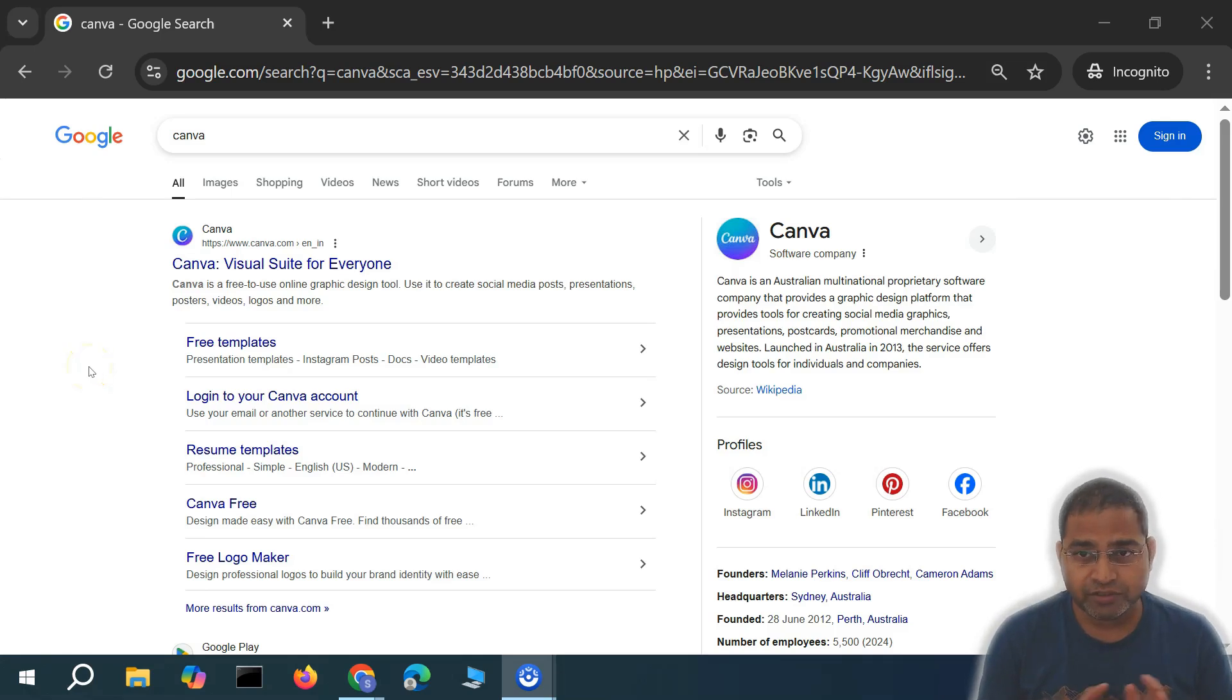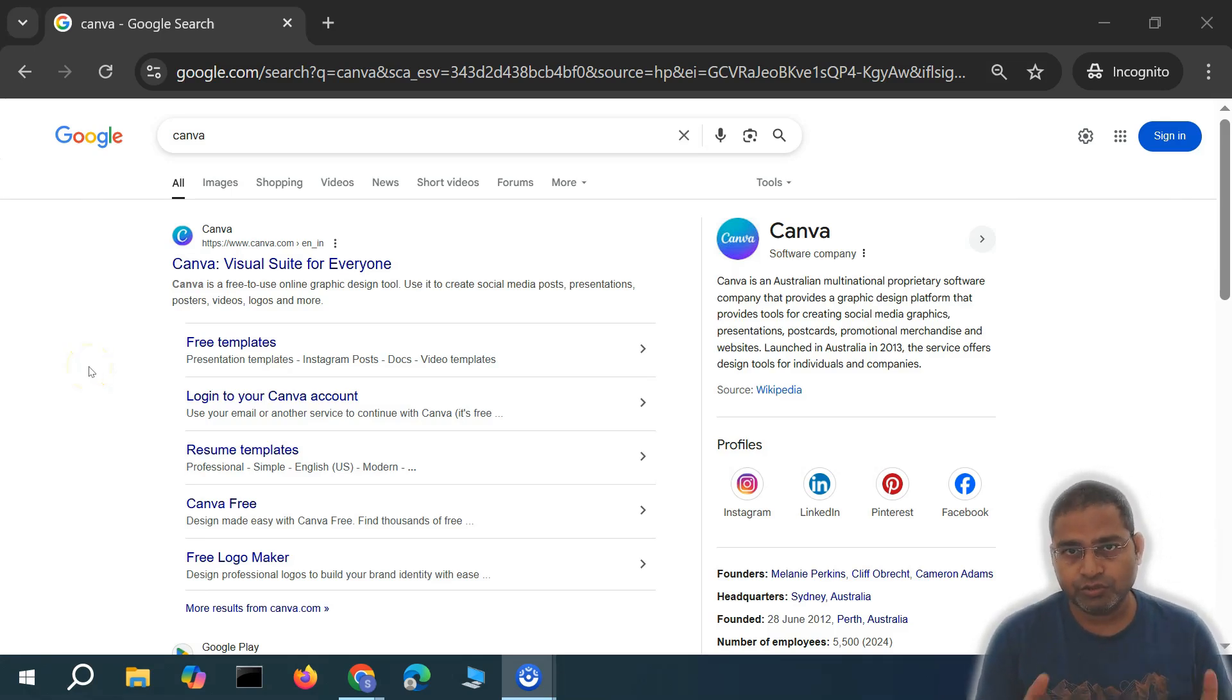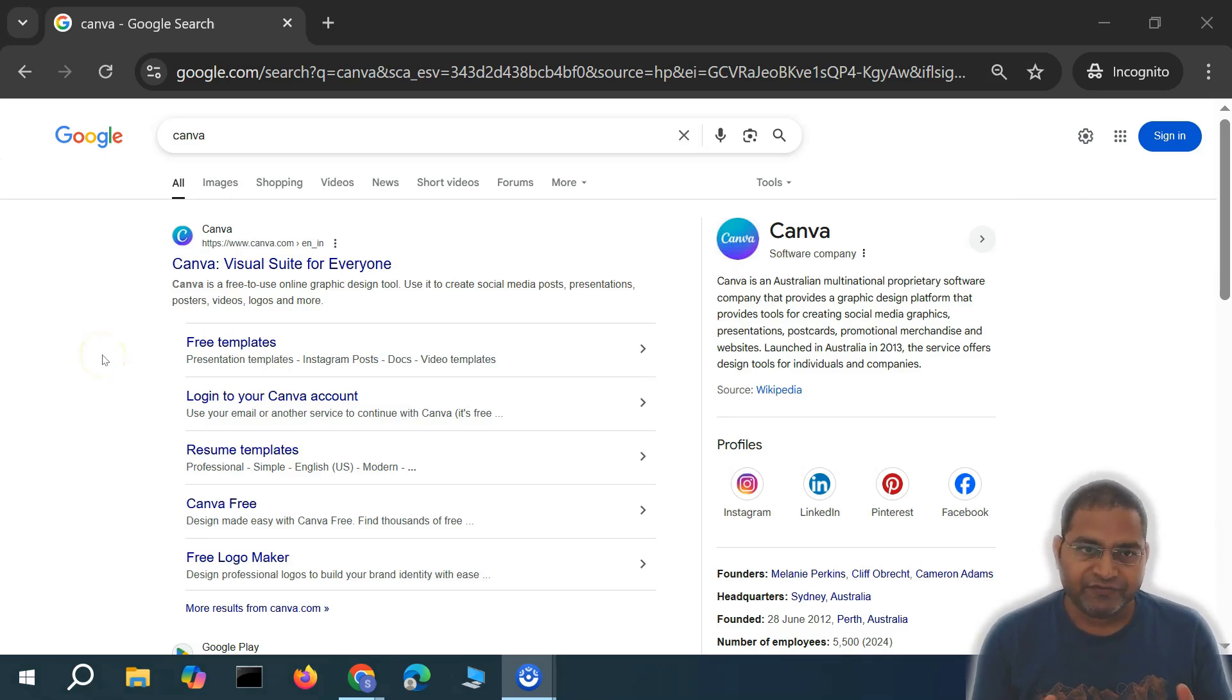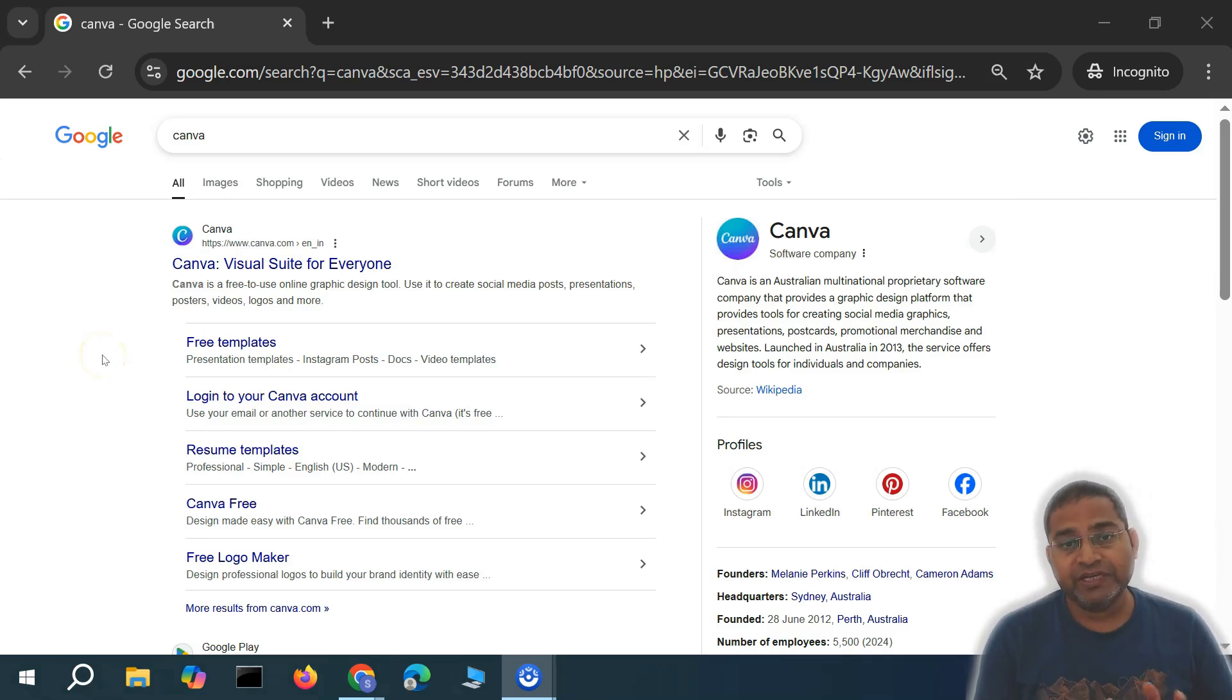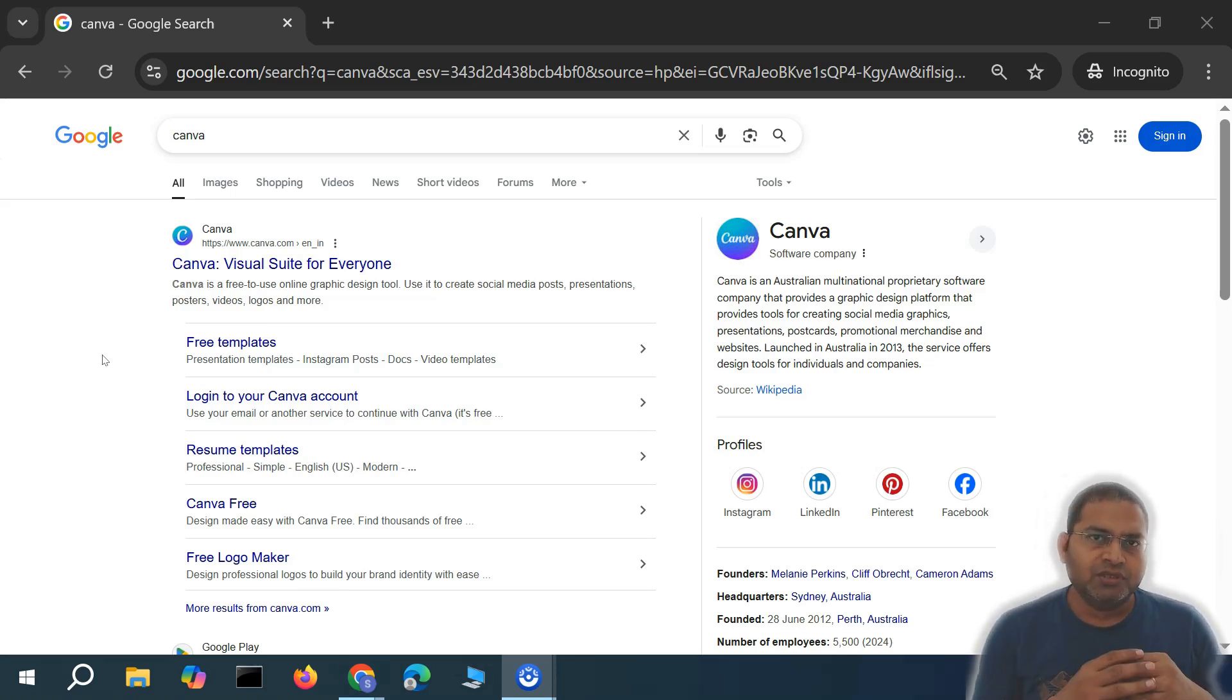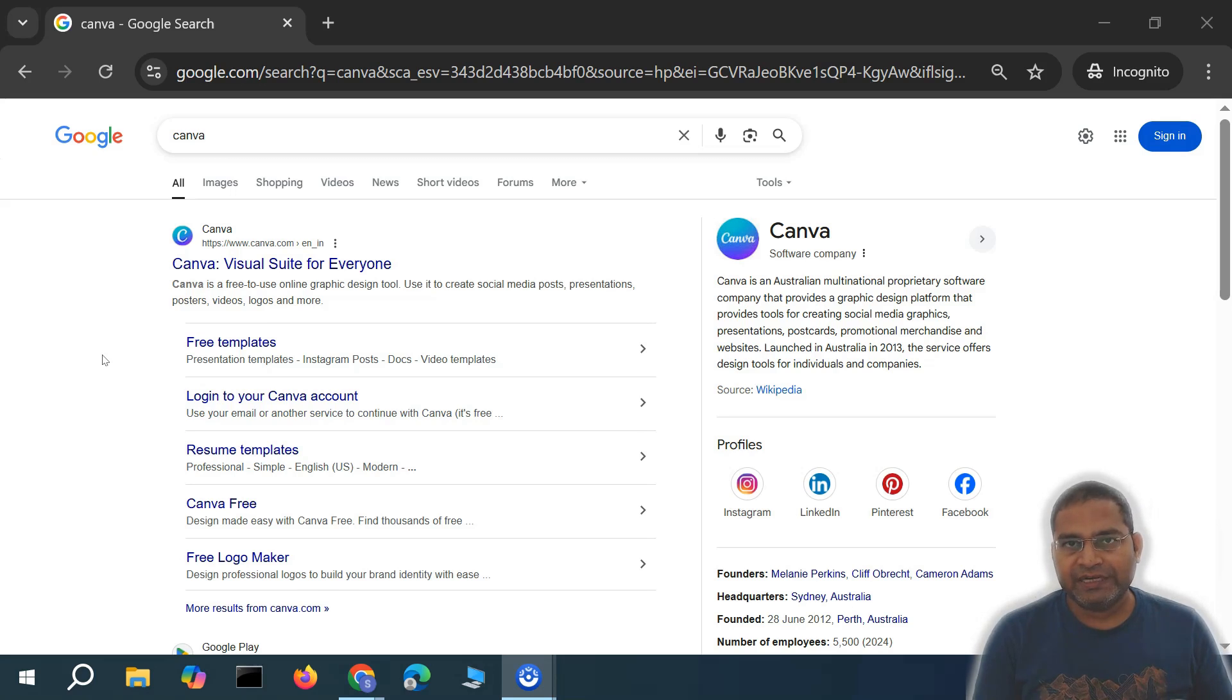Hey everyone, welcome back. Today I'm starting another tutorial series on Canva. Canva is a free to use online graphic design tool used to create presentations, social media posts, videos, and logos. You can edit videos and images.